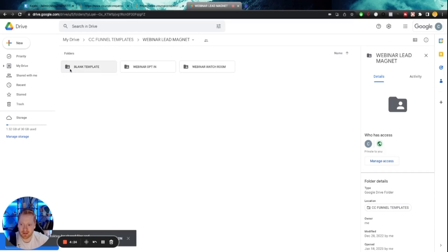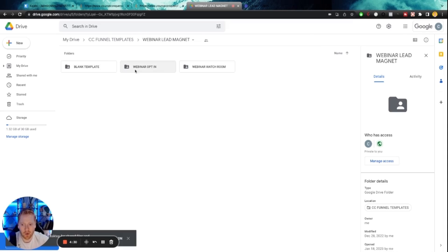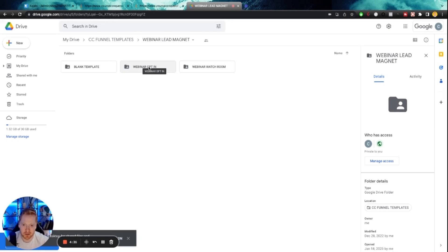But right now we're interested in the webinar lead magnets. There's two styles of templates here. This blank template just has placeholder images. There's no actual images. For this example, we're going to use the template that is completely flushed out. I think that's going to be a little bit easier, especially if you're a beginner.